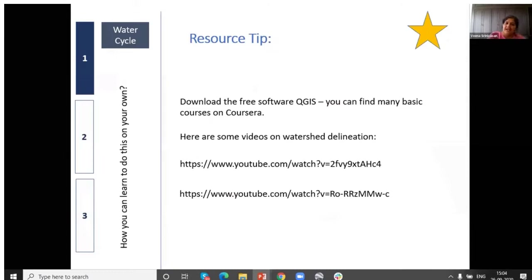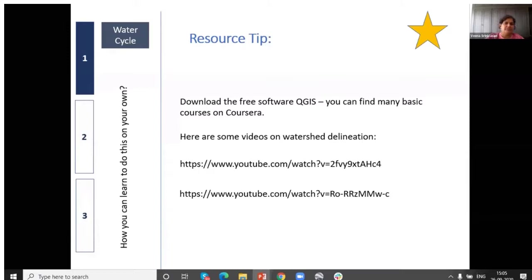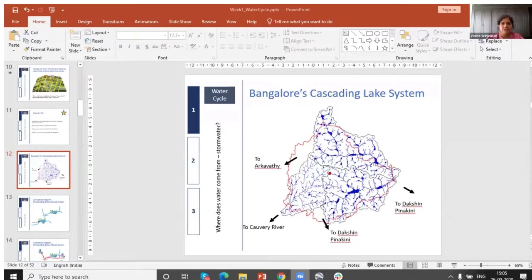I don't have time to teach people how to do watershed delineation here, but the software is free — QGIS is a great tool. There are literally thousands of courses on Coursera and very specific videos on how to delineate a watershed. There are also excellent people in Bangalore who teach free classes on this if you want instruction. Otherwise, I'll put the video links as part of the PowerPoint and people can go ahead and do it themselves. Let me stop here to see if there are any questions.